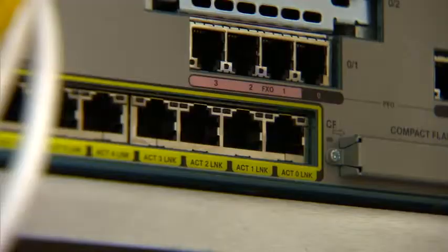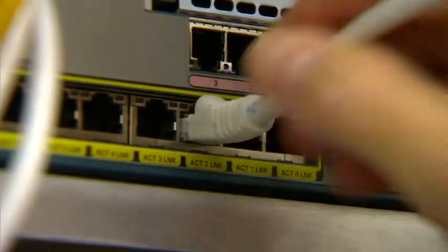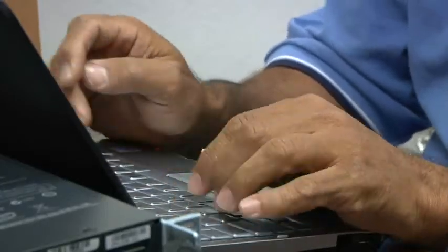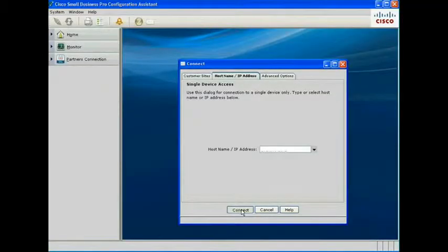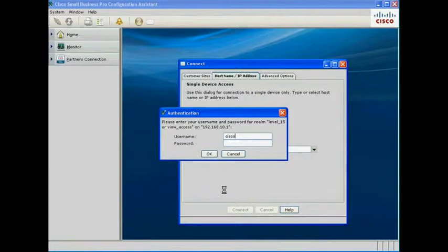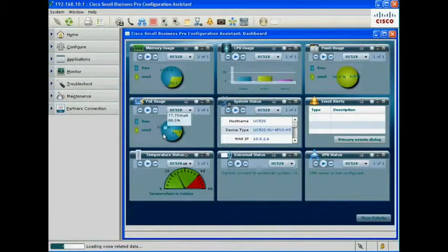Then plug in a PC, power up, and launch the Cisco Configuration Assistant. The Cisco Configuration Assistant, or CCA, is available as a free download on Cisco.com.